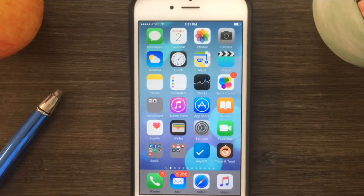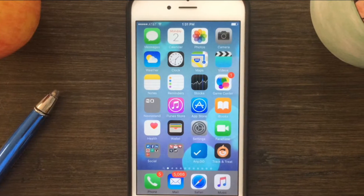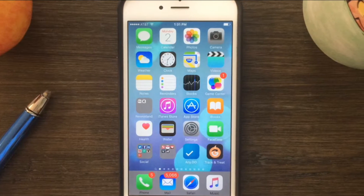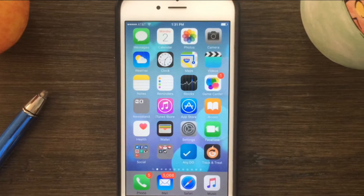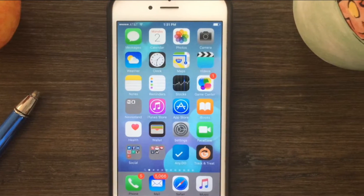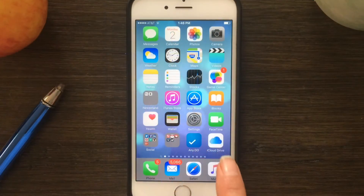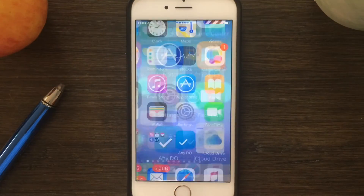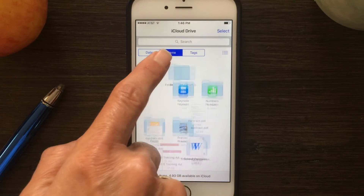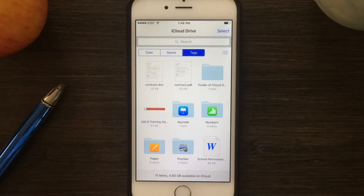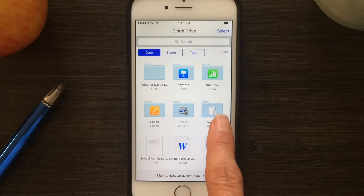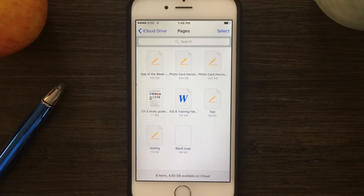In iOS 9, one of the new features in the Mail app is that you can add a file attachment, very similar to how you would add a picture or video, but now you can actually add a file. There are a couple of things you need to know first. You have a new app called iCloud Drive, and that's where files are attached from, so the first thing you want to do is just know that you have this app.